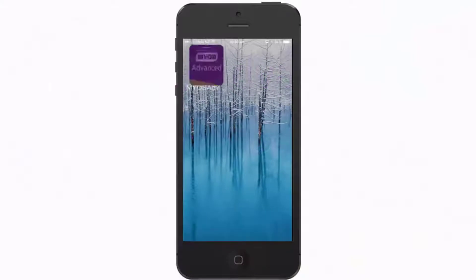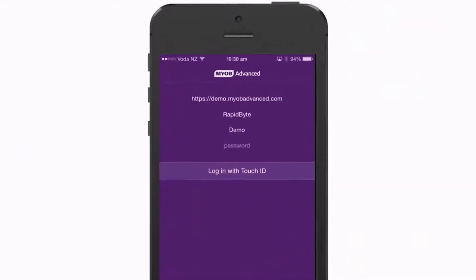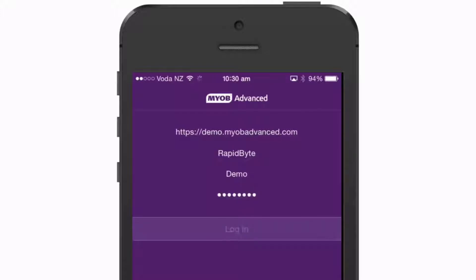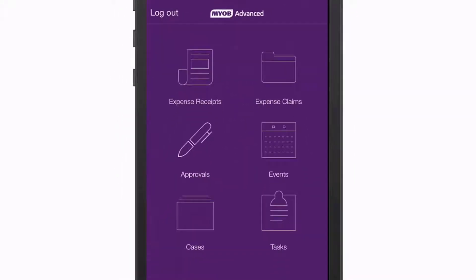Advanced On The Go is designed for staff when they're out of the office. After connecting to an MYOB Advanced instance using your normal login details, the app offers a range of sections for performing simple tasks when you're on the go.